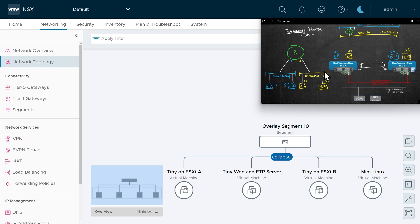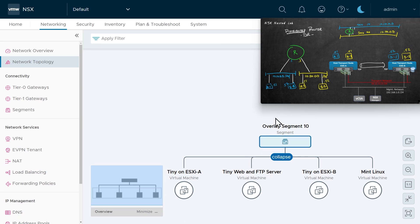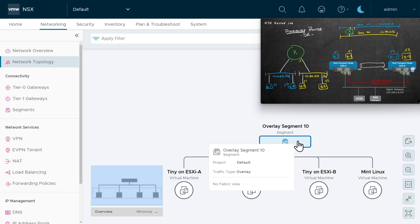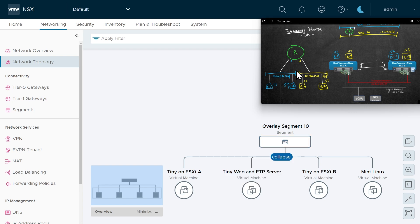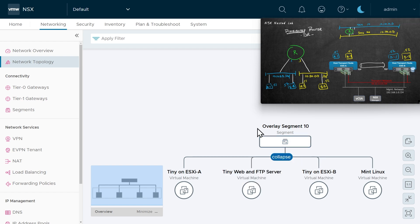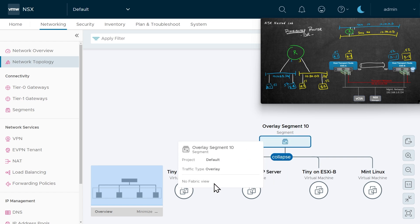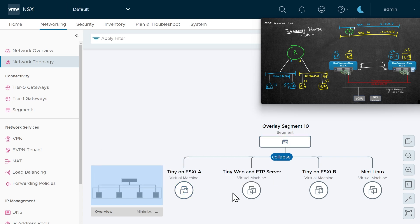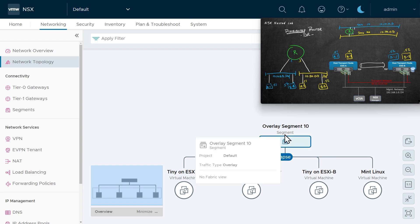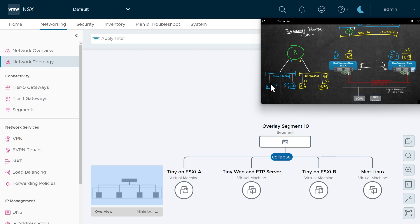Here is the topology we want to create. I currently have an overlay segment called overlay segment 10, and to give a fresh, clean picture of implementing this topology, I'm going to go ahead and remove this segment. Currently we have four VMs connected to it, so I'm going to go over to the vSphere client and move those to a different network, so we can remove it and then create this topology from scratch.